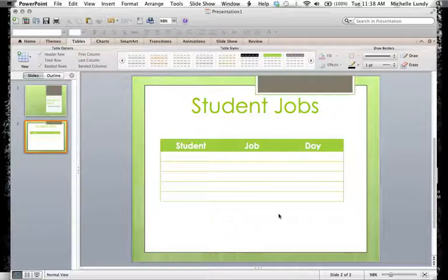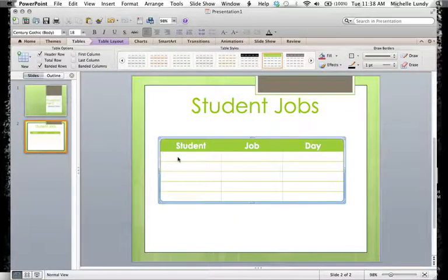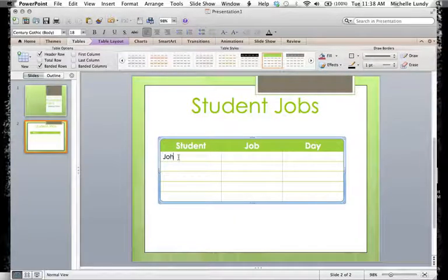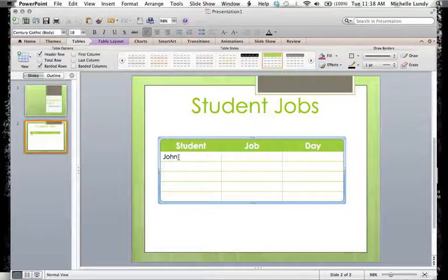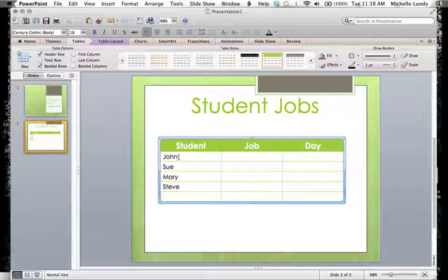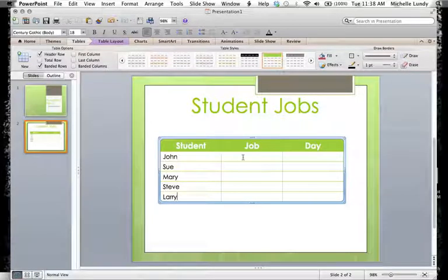I'm satisfied with that. So then I would go in and start typing in. Maybe I have John and I have Sue and I have Mary and I have Steve. And since I have another one, we'll do one more and we'll call that one Larry.